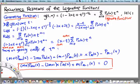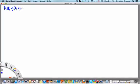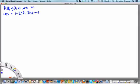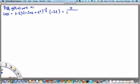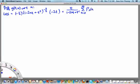We can also obtain another recurrence relation by differentiating the generating function g(t,x) with respect to x. Differentiating, the left-hand side gives minus one half times (1 minus 2xt plus t squared) to the minus three halves, and differentiating inside gives minus 2t only. The minus one half and minus 2 cancel, giving t over (1 minus 2xt plus t squared), times the sum from n equals 0 to infinity of p_n of x times t to the n.